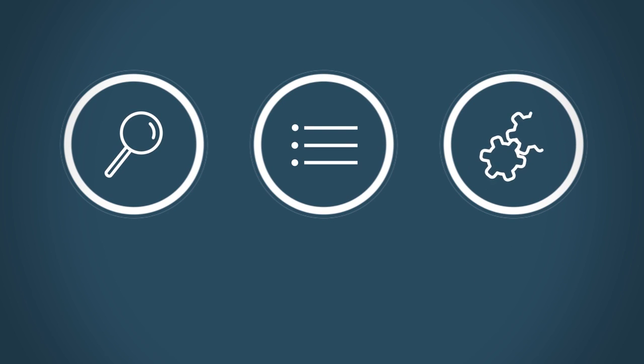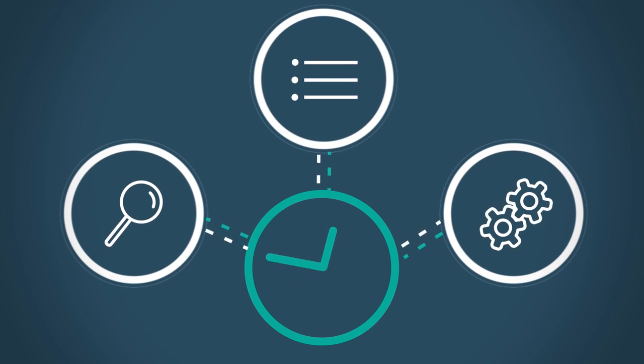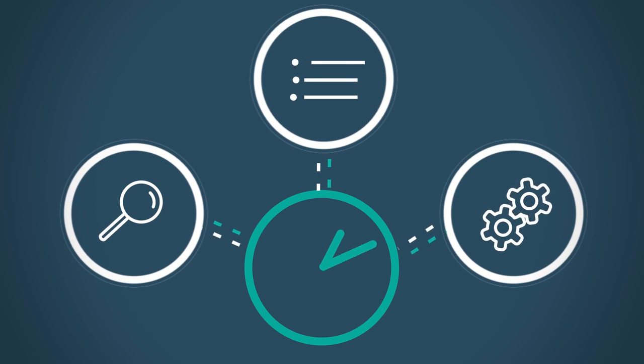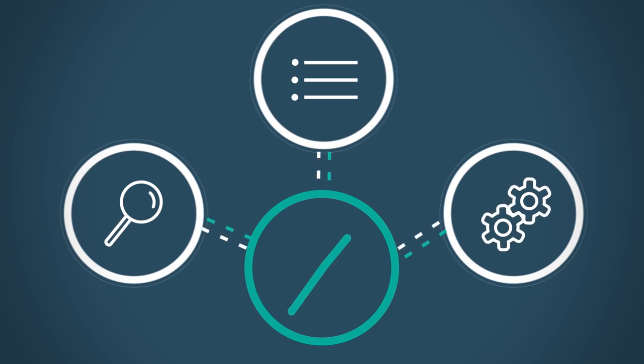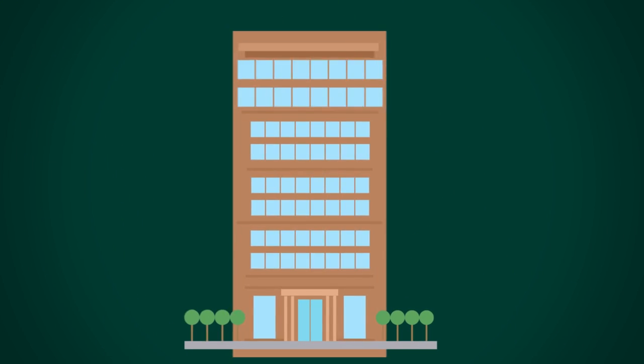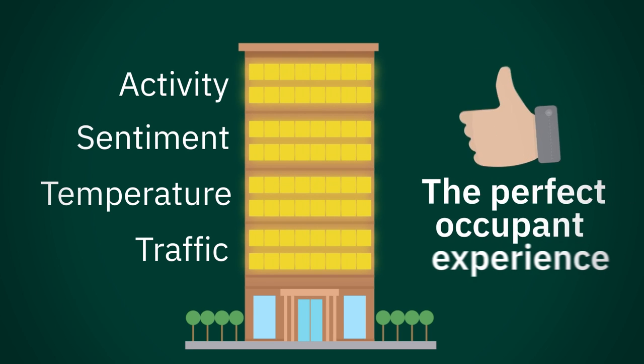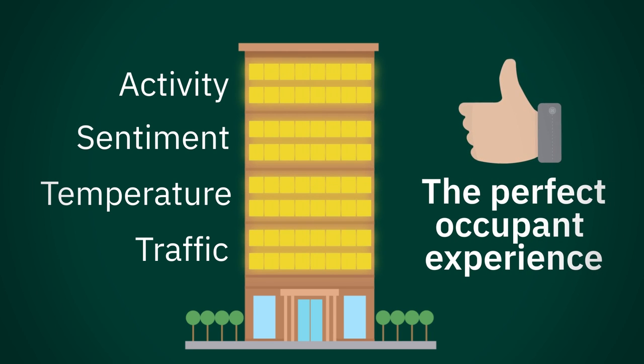If only there was a way to sense, analyze, and act based on real-time information of how your facility and spaces were being used. If only you could use traffic, temperature, sentiment, and activity to craft the perfect occupant experience.